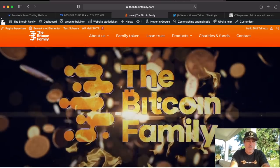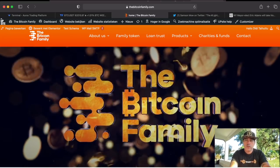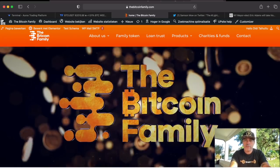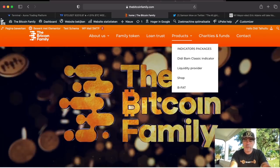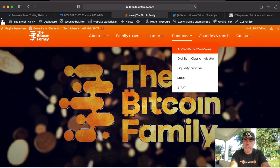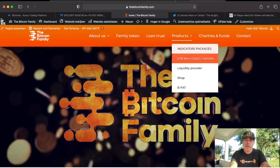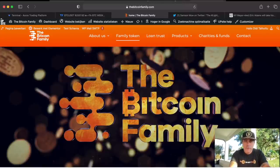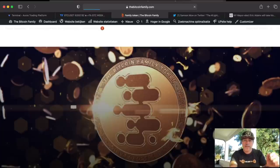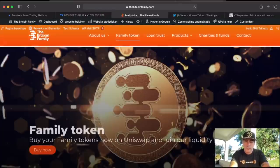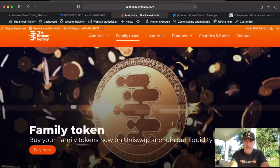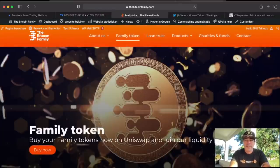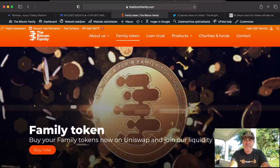If you want more information guys about the BAM BAM indicator, go to thebitcoinfamily.com. You will find products, you will find indicator packages, and you will find everything about us, also about our family token that you can win by clicking that QR code somewhere in this video. Yes, you need to watch it till the end if you want to find it guys.